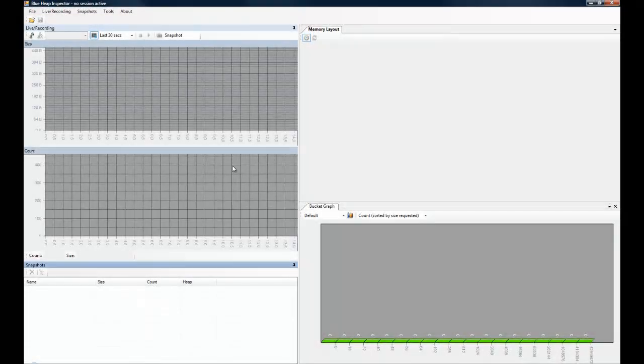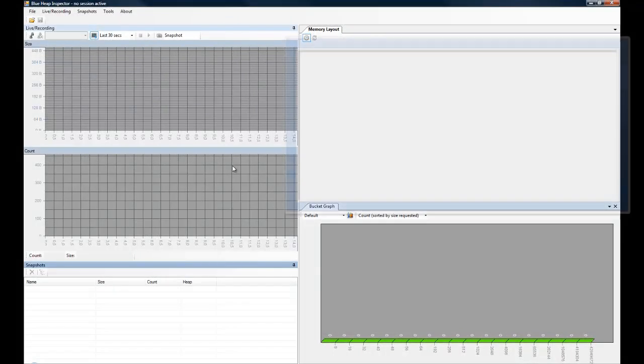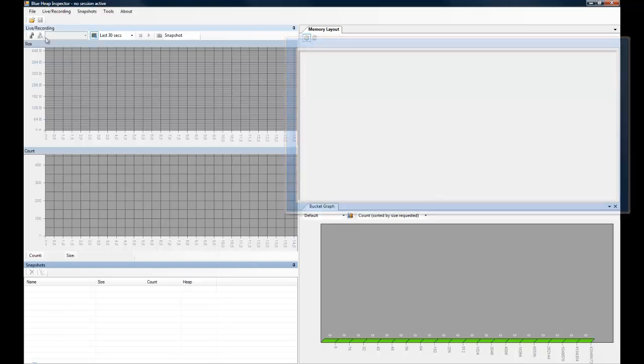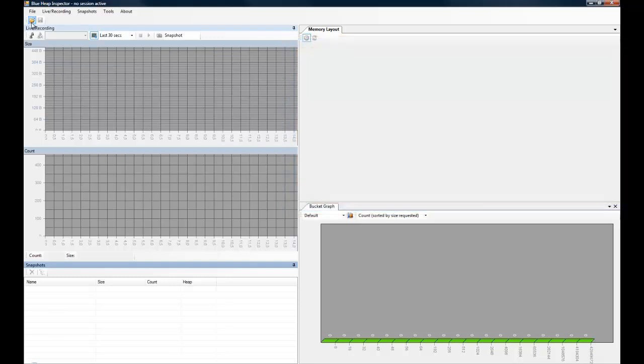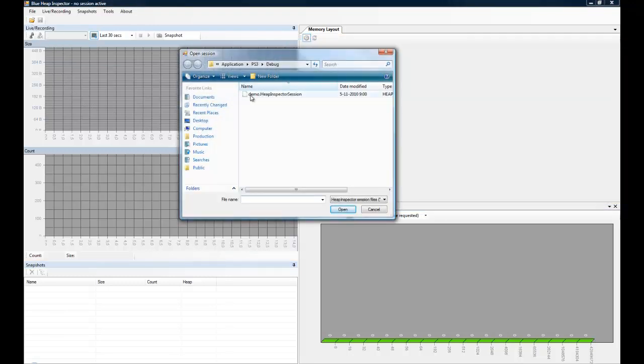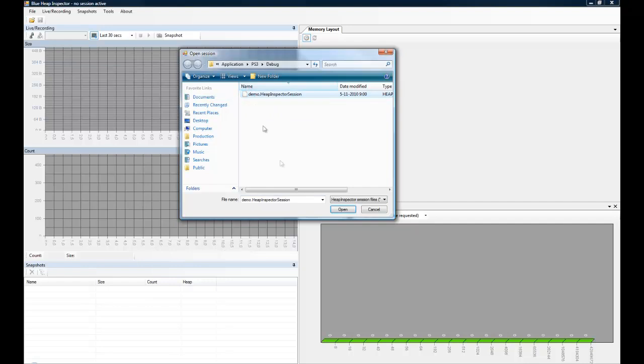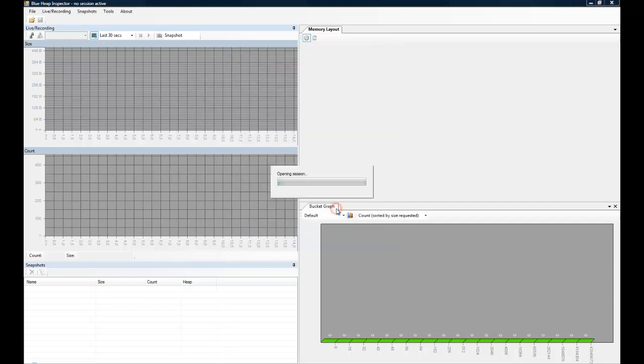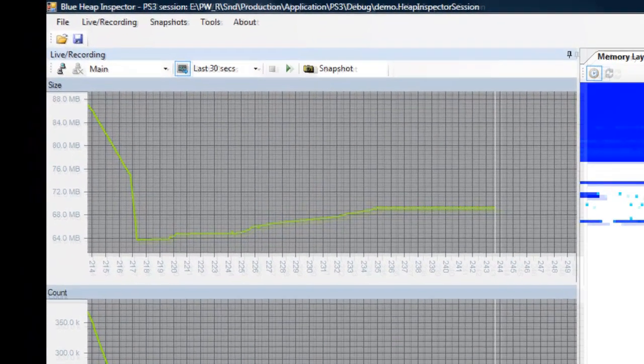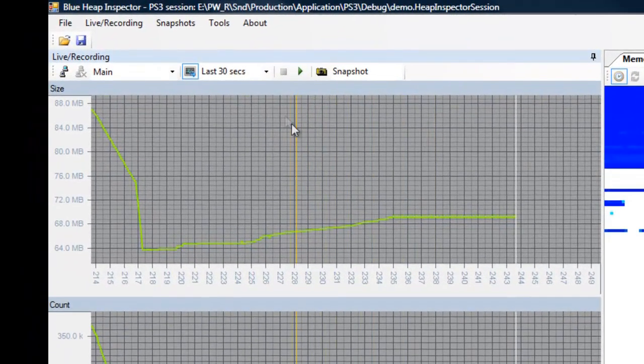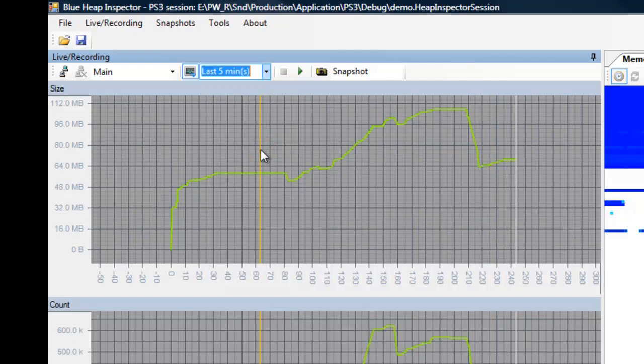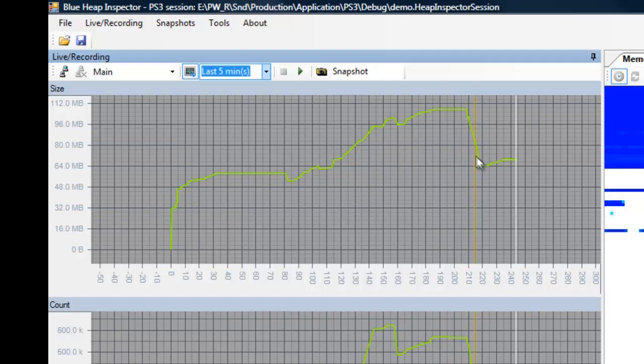The memory layout view is located in the top right. Let's open up a session that we've recorded earlier. Let's select 5 minutes on the horizontal axis, so that we have a good overview of all of the allocations. And now let's put the cursor on this position, exactly where the game was ended before going to the menu. You can see the memory usage going down.